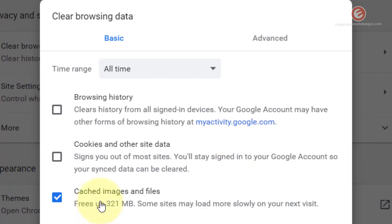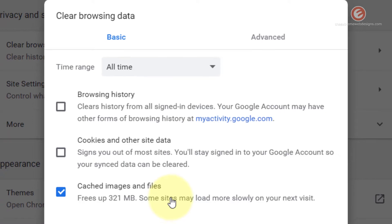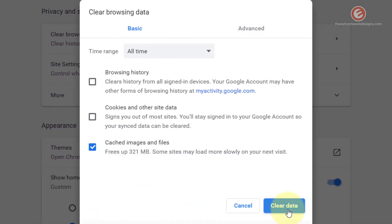The last option is Cached Images and Files. Whenever you visit websites, it stores information such as images and other data relevant to the website so that when you visit again in the future it speeds up your browsing session. I usually opt for this option because images and other files have an expiry duration, so checking this option and hitting Clear Data ensures that you receive new data whenever you access that website.